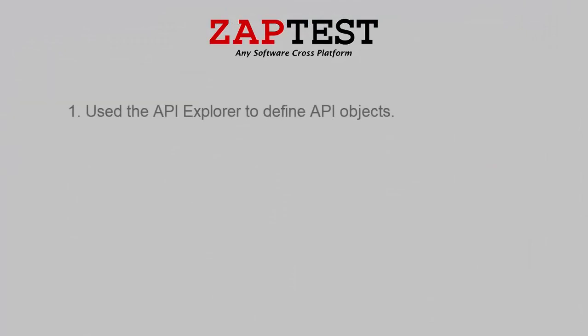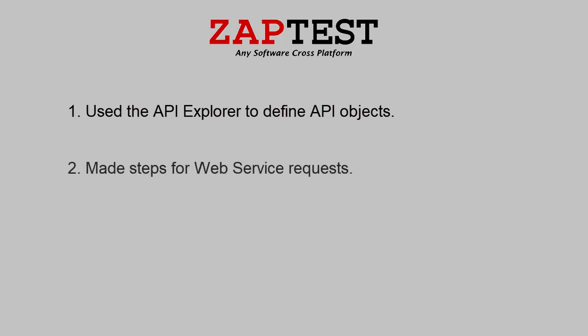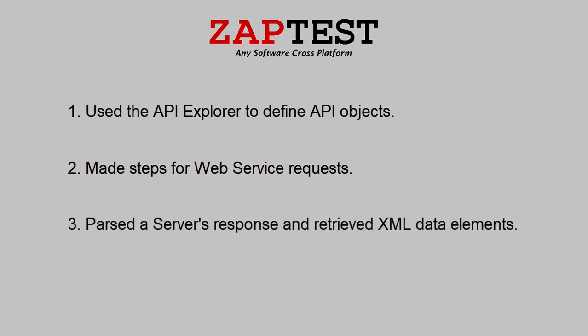In this tutorial lesson you have learned how to use the API Explorer and define API objects, how to make steps for a web service request, and how to parse a server's response and retrieve XML data elements.